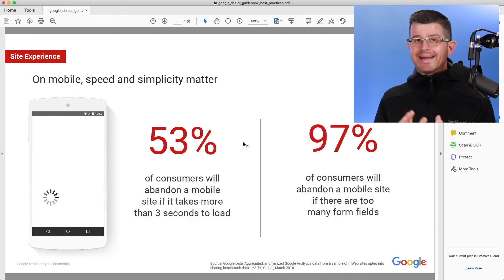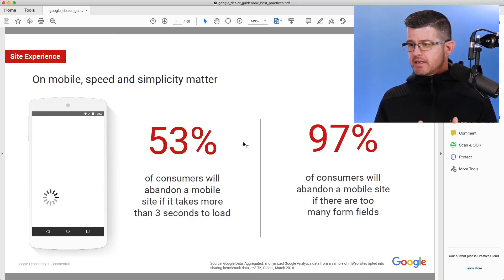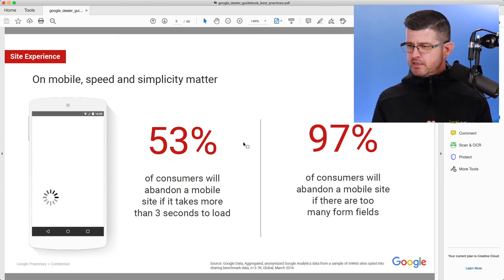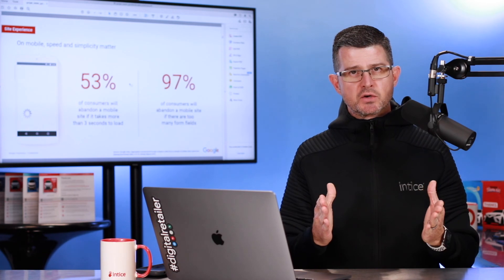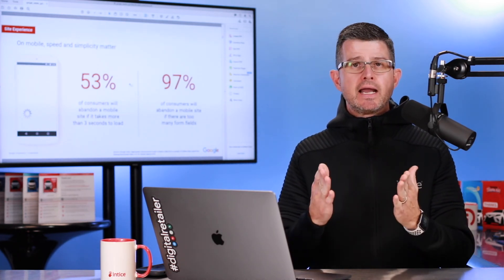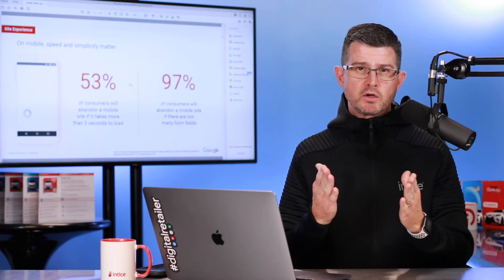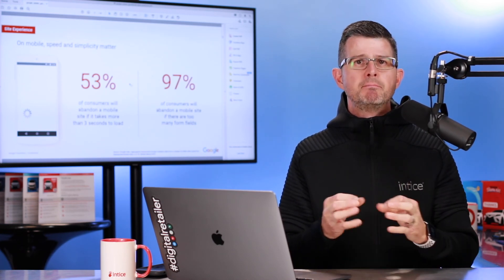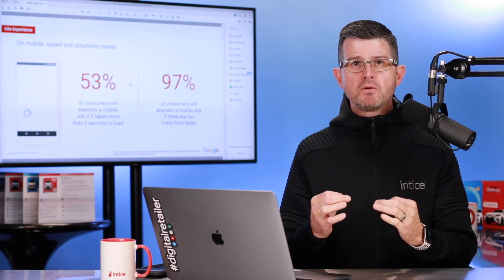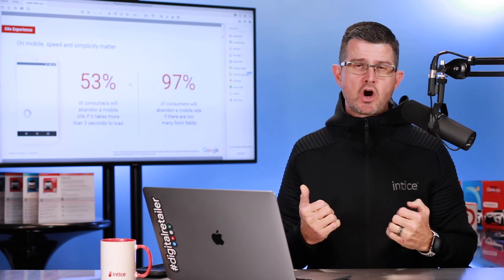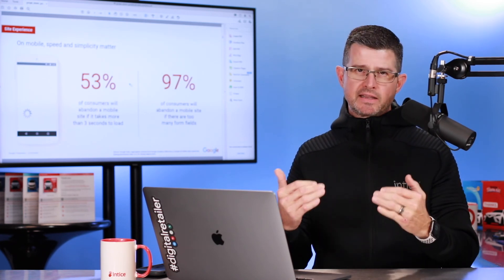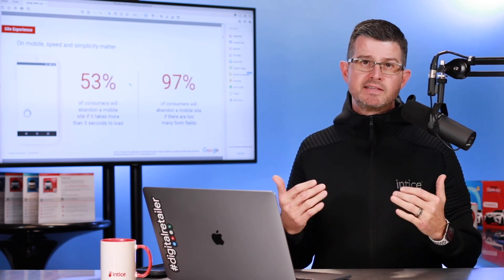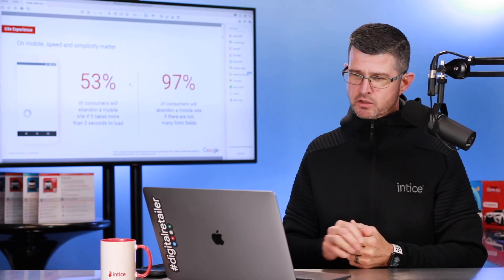So it's very important that your page load is loading faster than that three seconds. Another interesting statistic according to the Google Dealer Guidebook, 97% of consumers will abandon a mobile website if there are too many form fields. So that's another thing to take in consideration when you're providing an engagement form or a lead form on your dealership's website to make sure that it is very simple and a term that we like to call frictionless, meaning that they don't have to enter a ton of data to get the information that they're looking for.